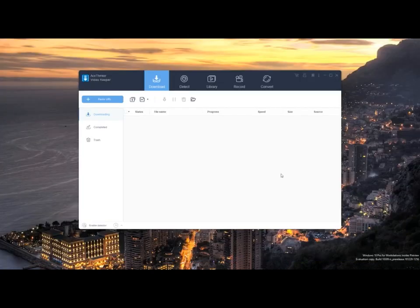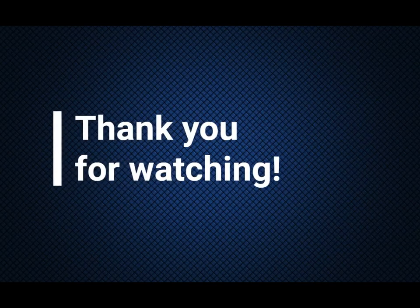And there you have it. You already have an account in AceThinker VideoKeeper. Thank you for watching!